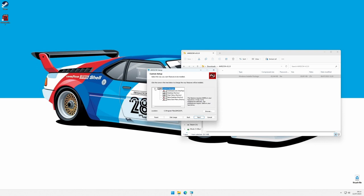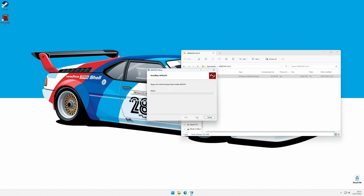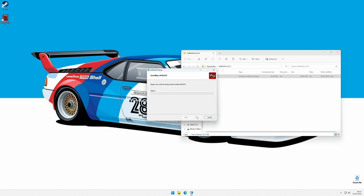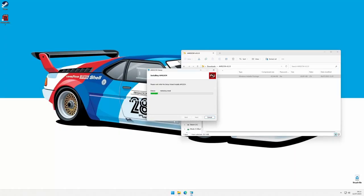There is also the option to install the command line version of the software that most users won't need. In this case, I'll proceed with the default installation. Next, and then Install. Windows will ask you for confirmation, and after a short wait, the software will be installed.